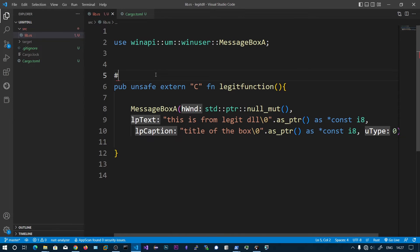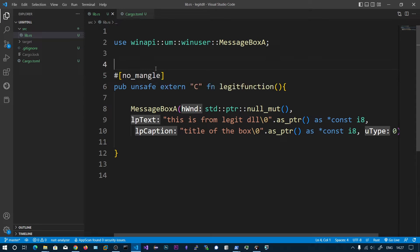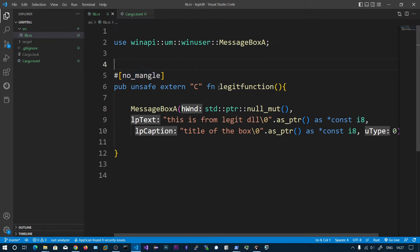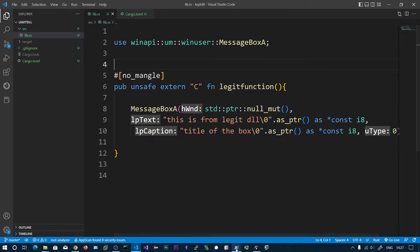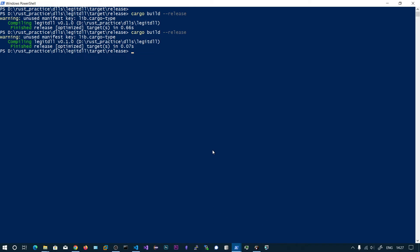We can also add no_mangle in case the compiler wants to change this function. We need to specify this attribute #[no_mangle], otherwise the compiler is going to change the function into some optimized function name. Let's build this in release mode.